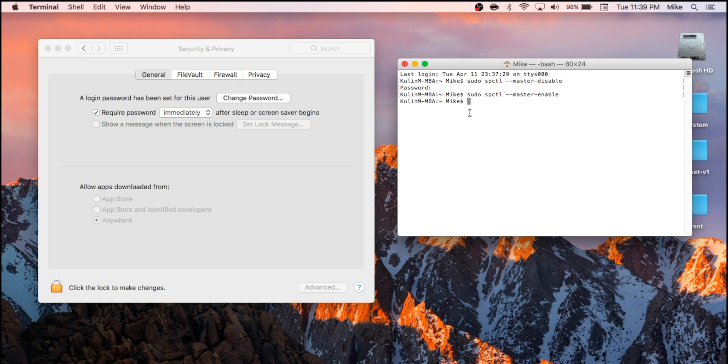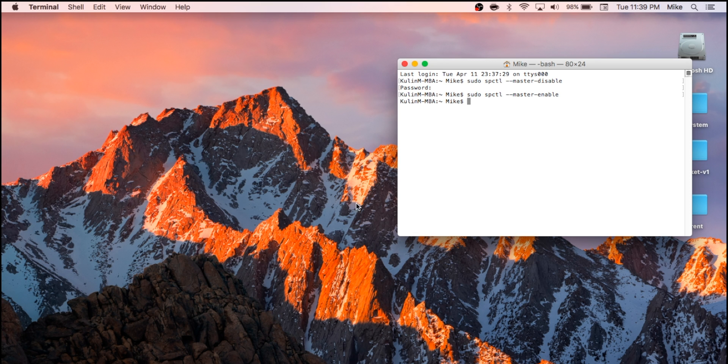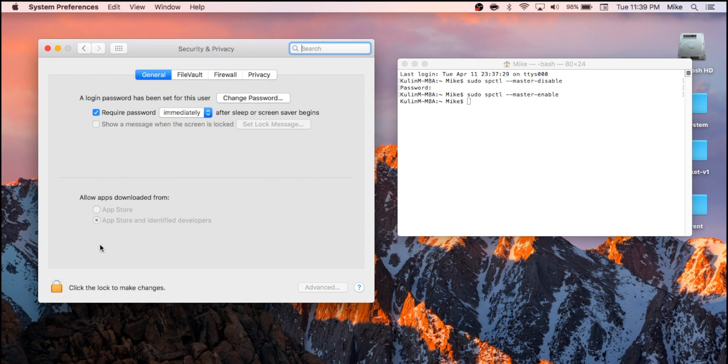Same thing, you'll get a blank return, and then we're going to quit System Preferences and relaunch it. And let's check that out again. And there you go. It's back to being the Sierra default.